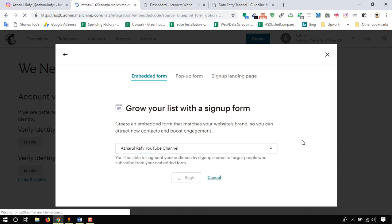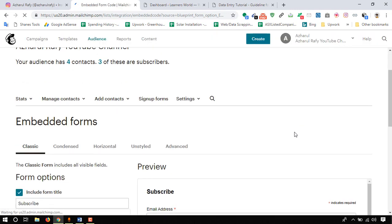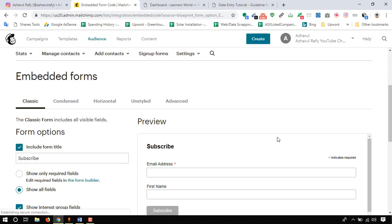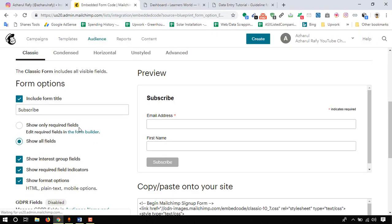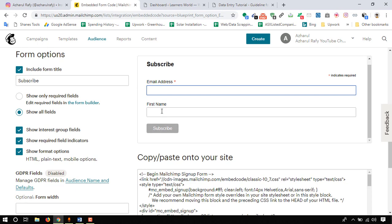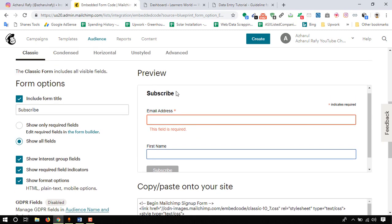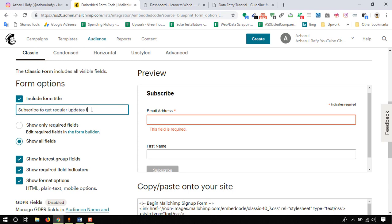Here by default we have a form already created. We have got a very basic form with subscribe in header placed, and then email address and first name. Email address is required as a record field. We want to make change: subscribe to get regular updates from Azhari Rafi. This is my branding.